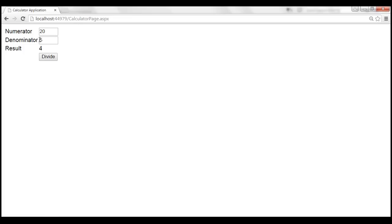So it provides us the option to enter a value for numerator and denominator. When we click the Divide button, we get the result. That is the quotient displayed in a variable.